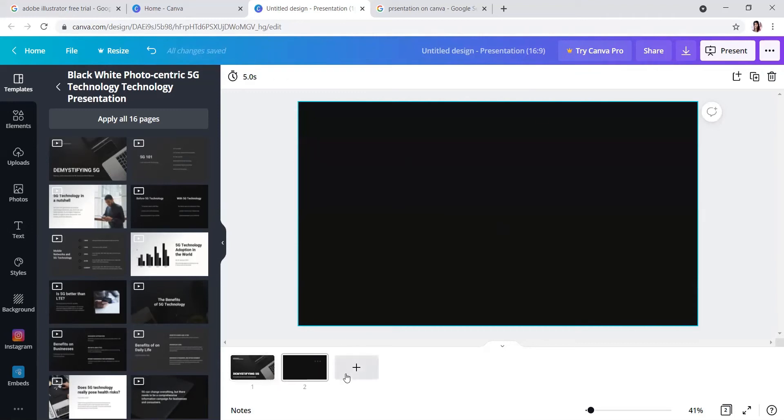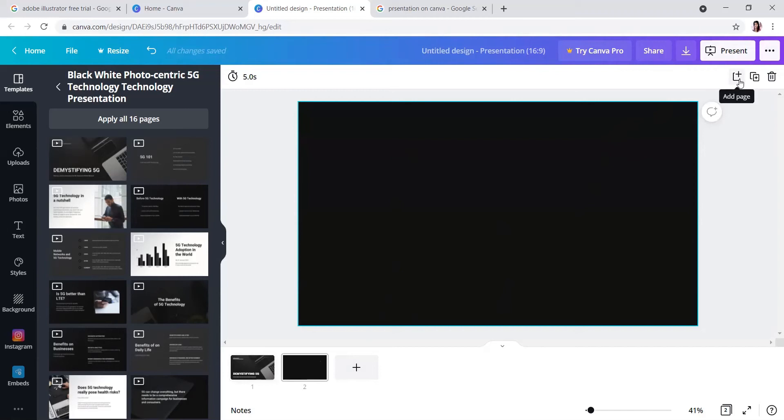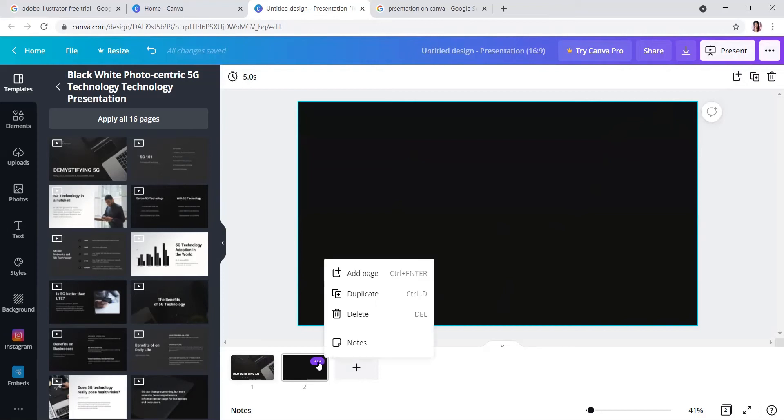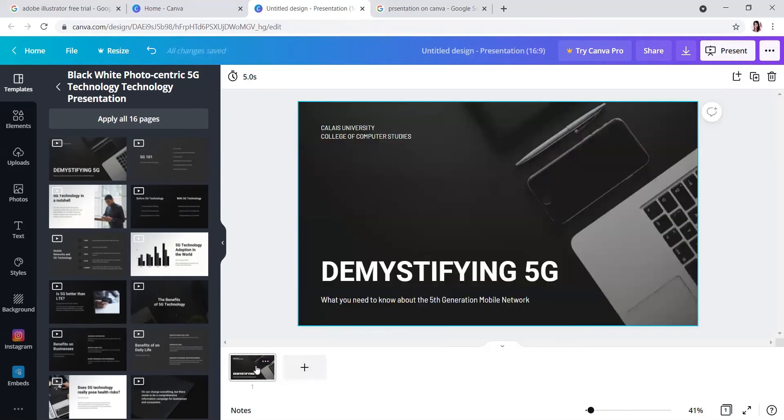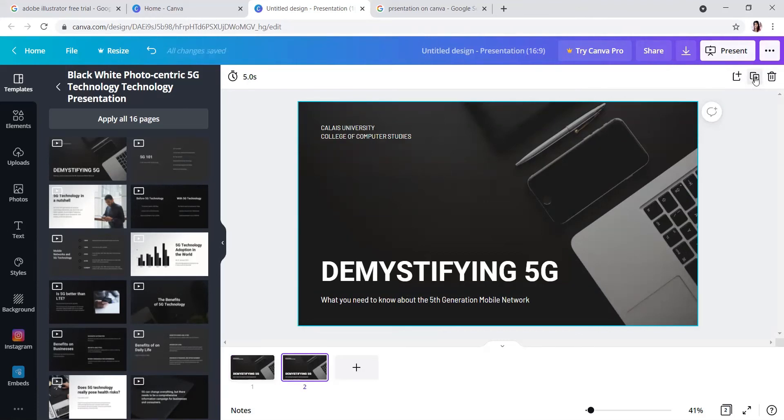You can also do the same thing here. If you want to duplicate, suppose the second page I am deleting, you can right-click then select duplicate. If you want to delete, you can delete the page.